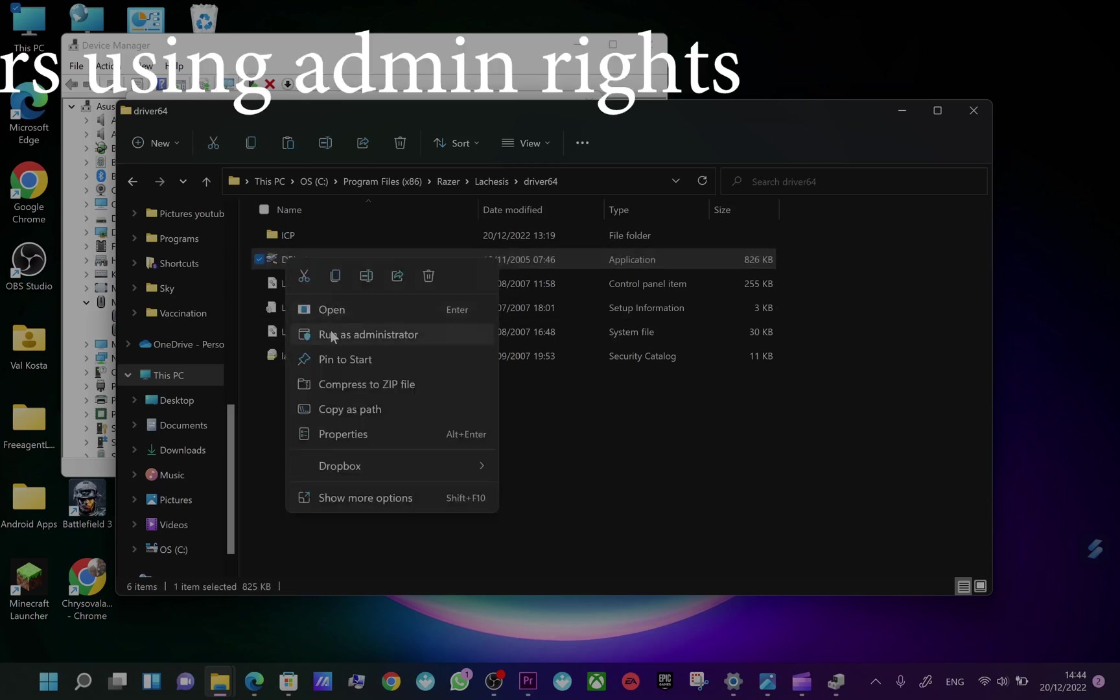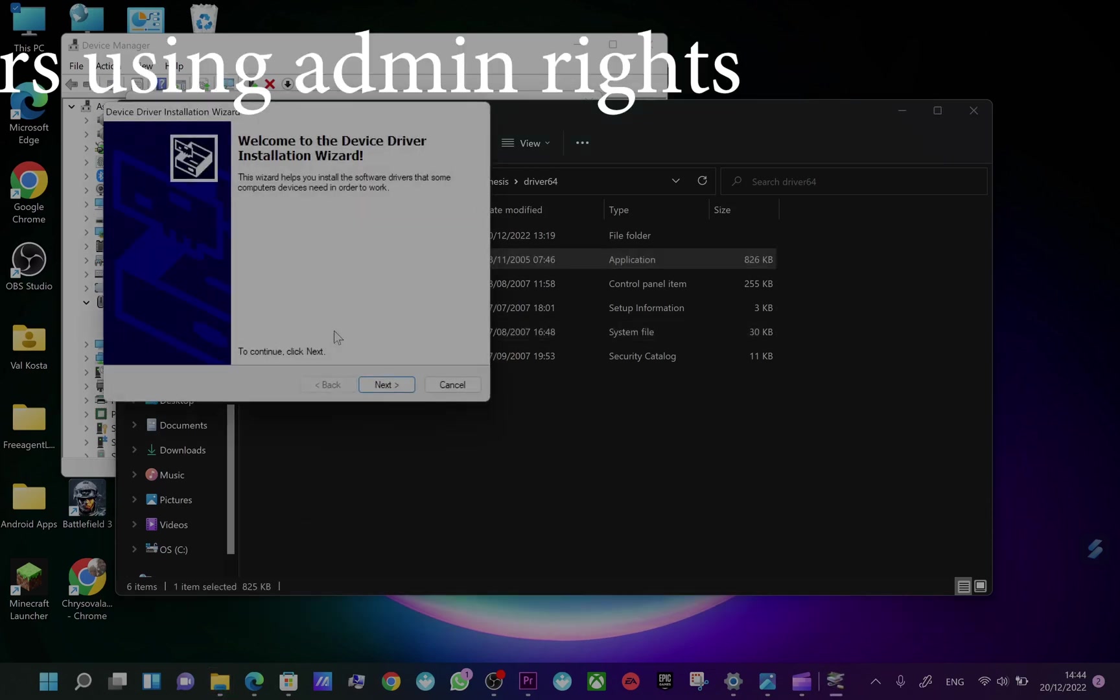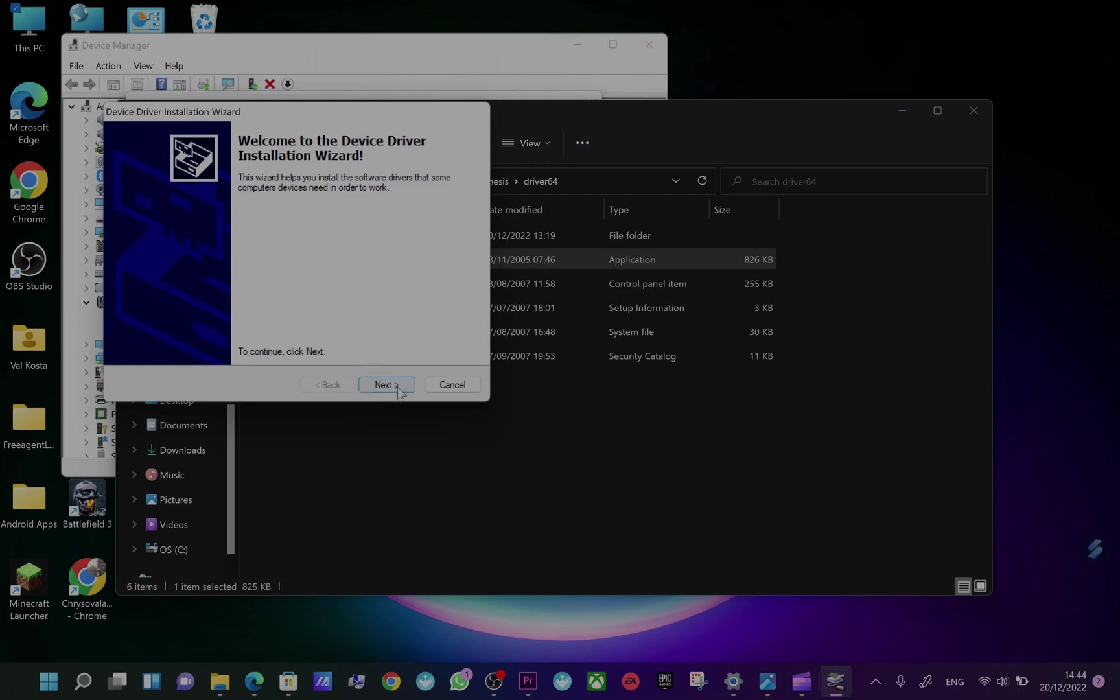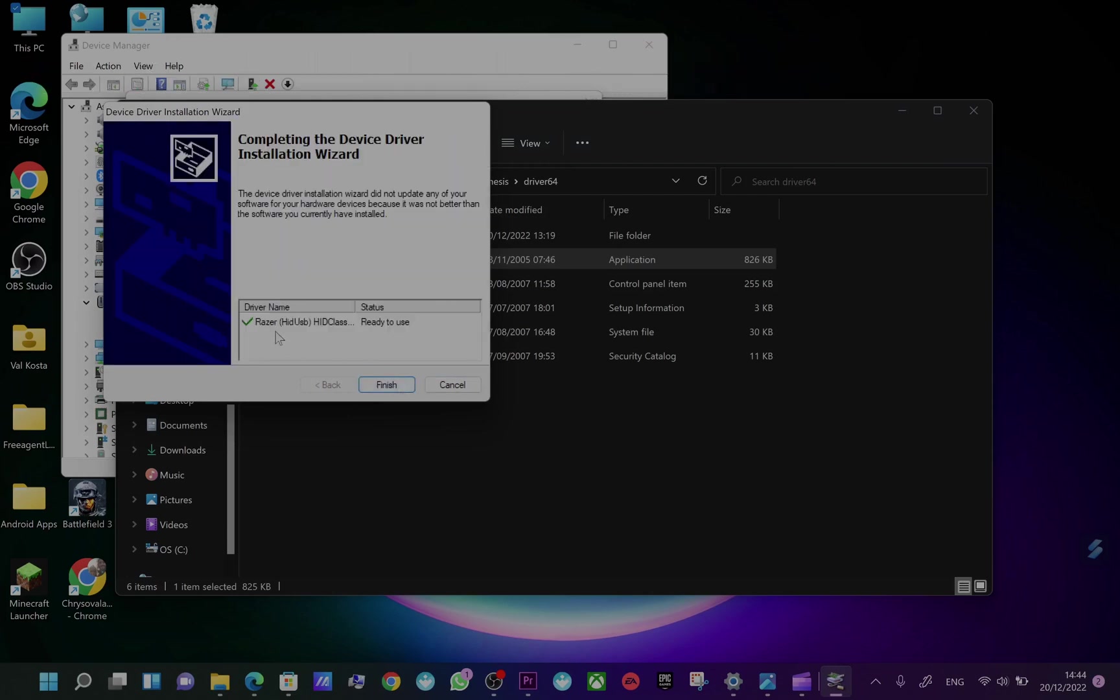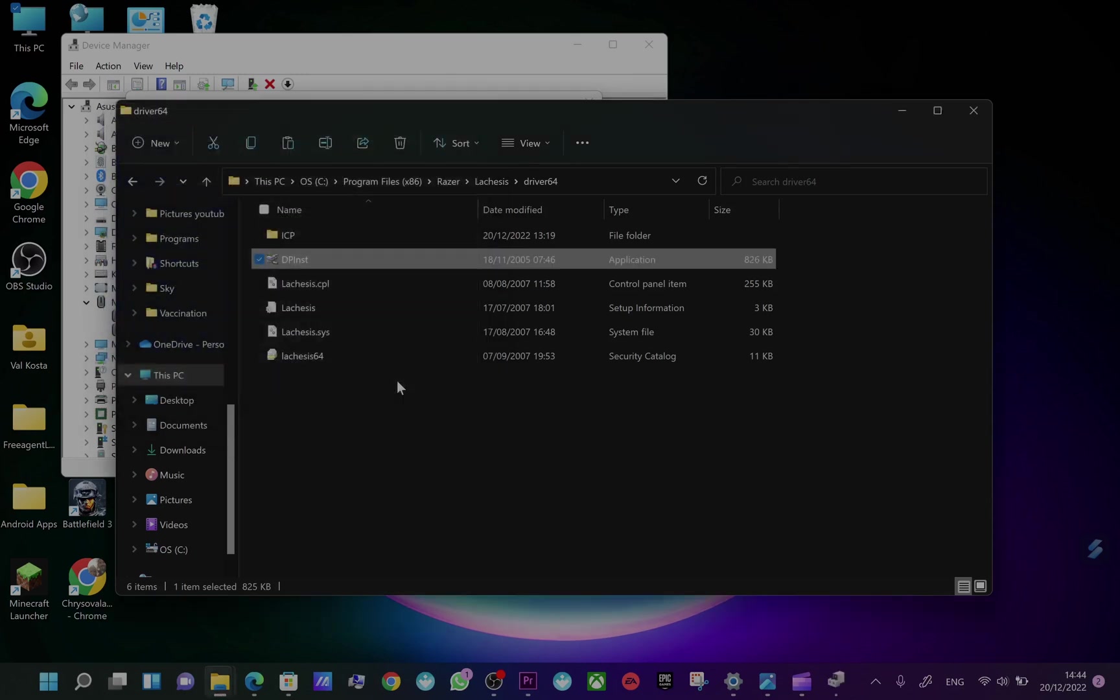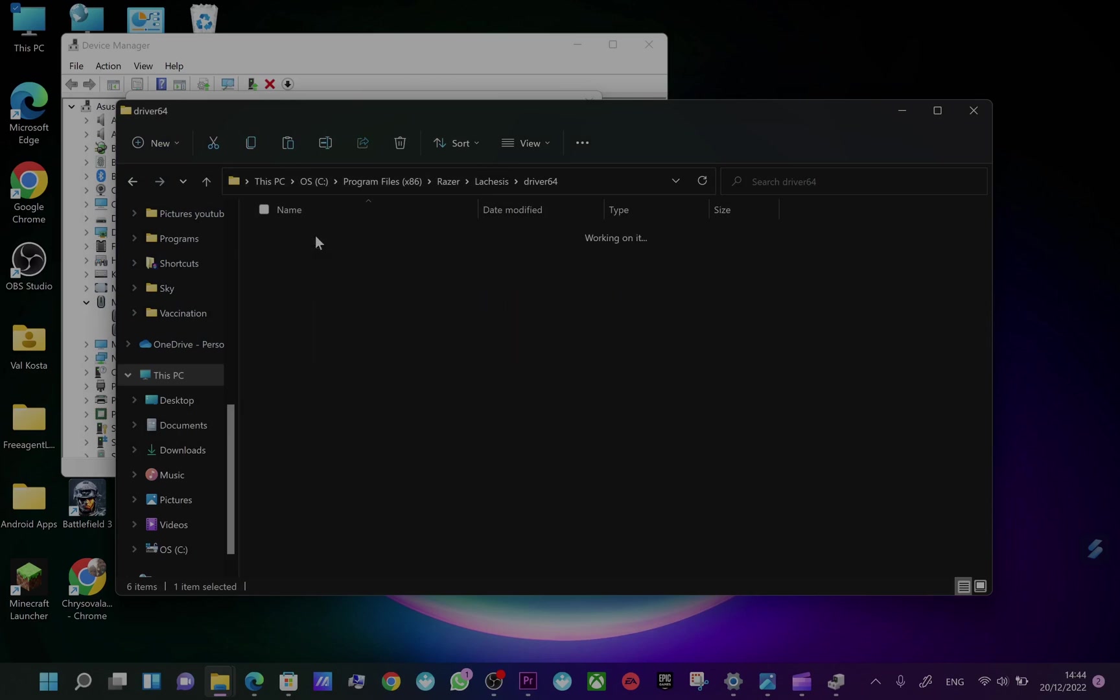Right-click, run as administrator. You will see that this is a Razer driver ready to use. It's almost 10 years old, more than 13 years old driver. And press Finish. That will do what is necessary to be done and you get the drivers.